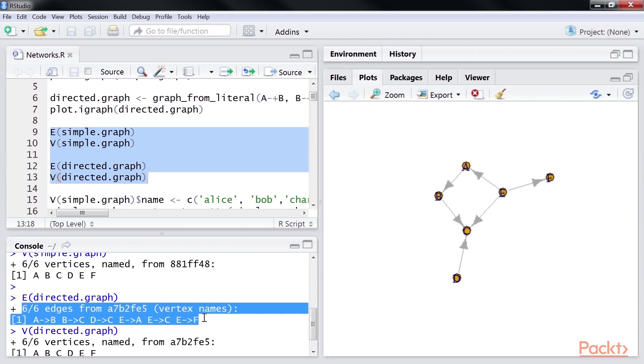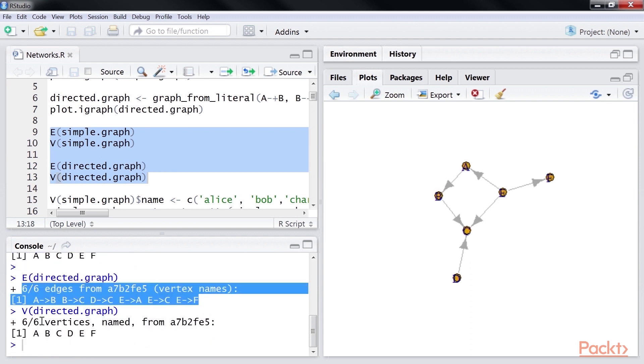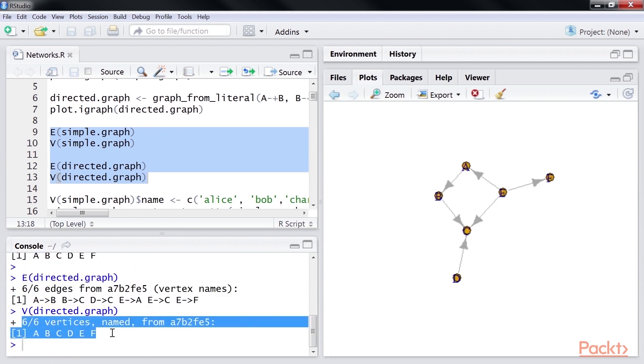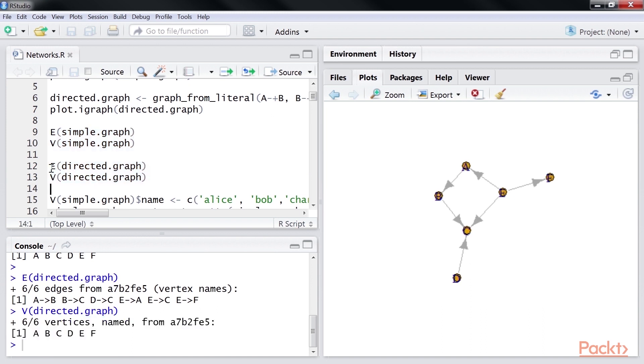Here are the vertices of the simple graph. Here are the edges of the directed graph. This shows the vertices of directed graph.